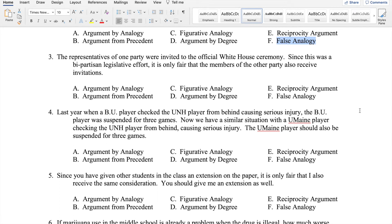Number three: The representatives of one party were invited to the official White House ceremony. Since this was a bipartisan legislative effort, it is only fair that the members of the other party also receive invitations. The clue here is the phrase 'it's only fair,' which usually indicates a comparison related to the principle of justice — this is a reciprocity argument. We have two political parties in roughly equal position; one has received an invitation, so by justice, the other should also receive a similar invitation.